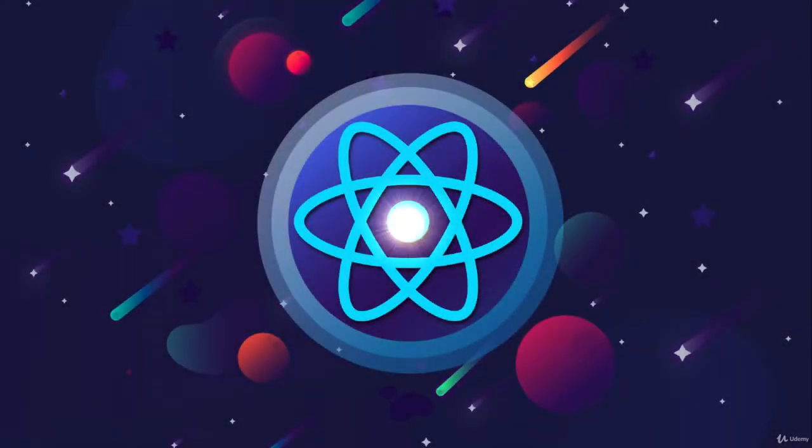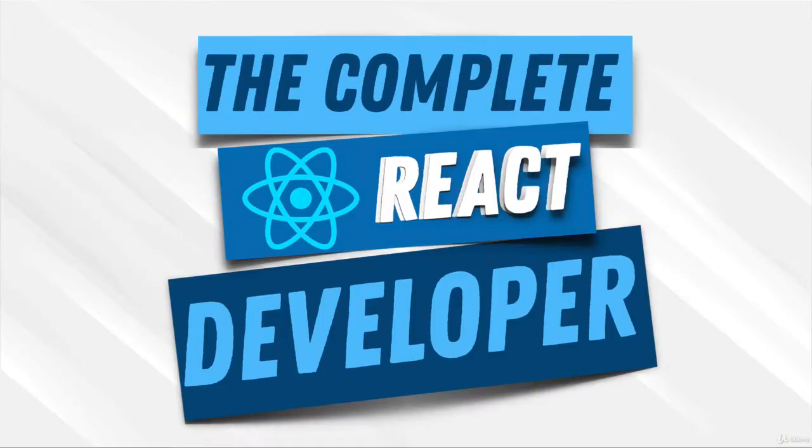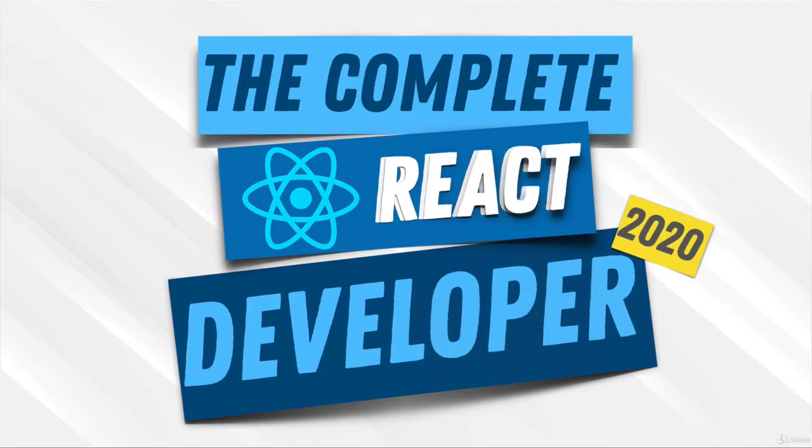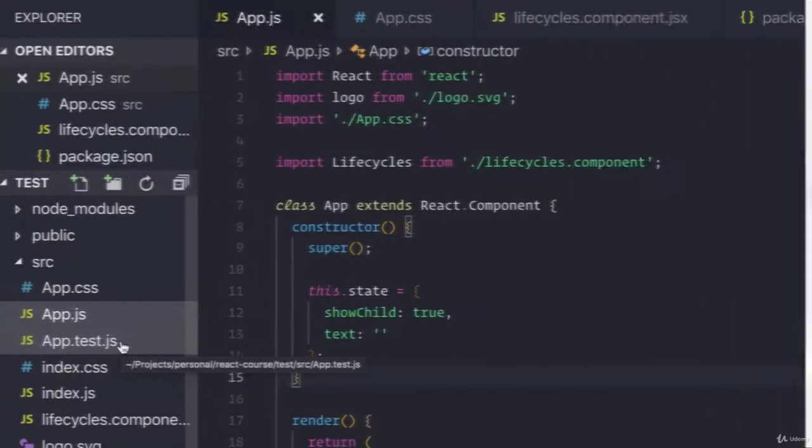Welcome to the best resource online for you to learn React, master it, and become a senior React developer.